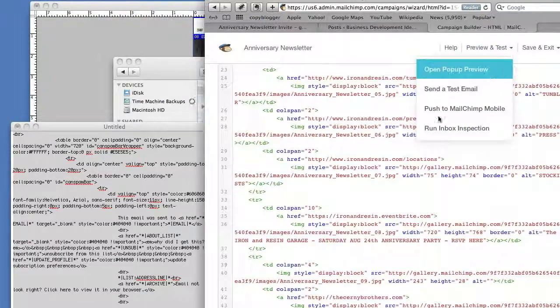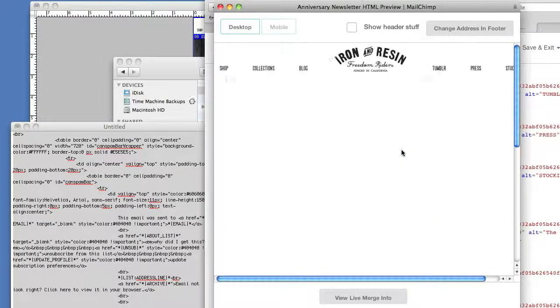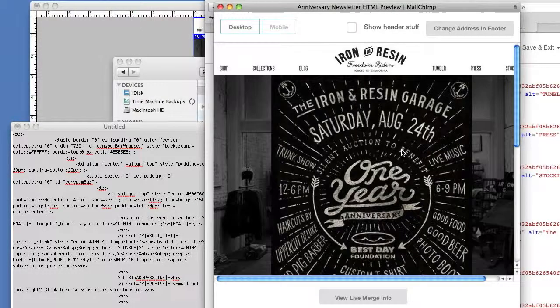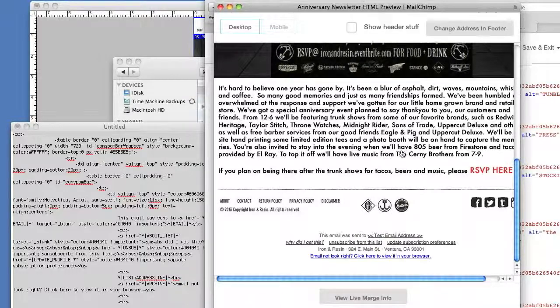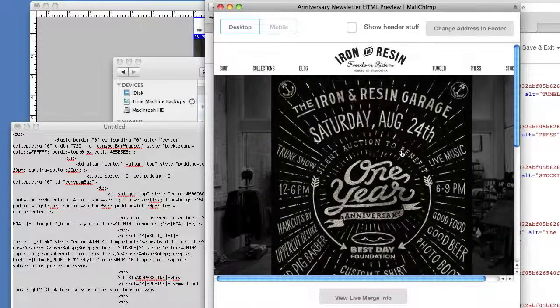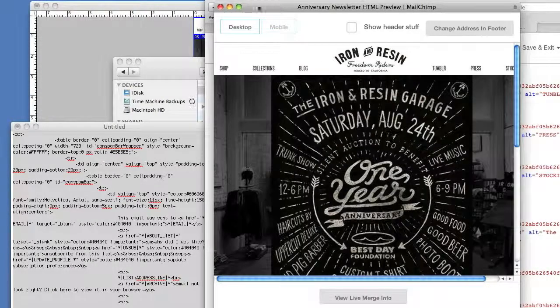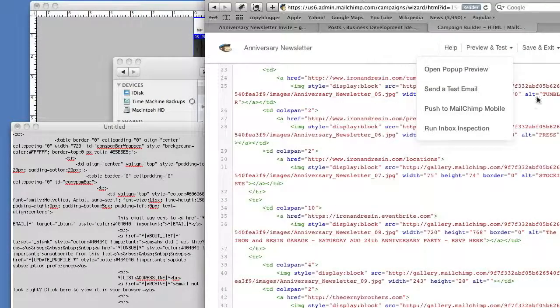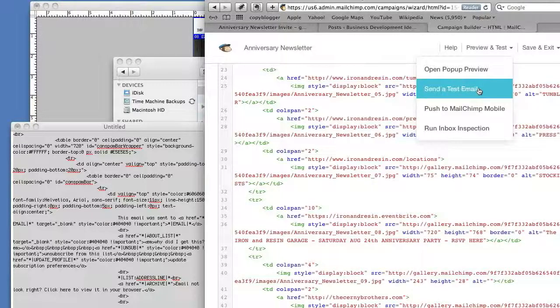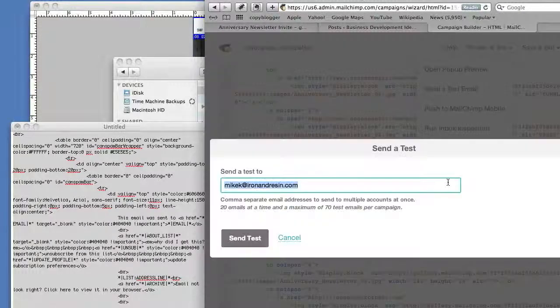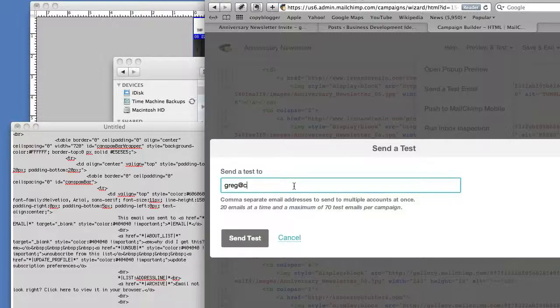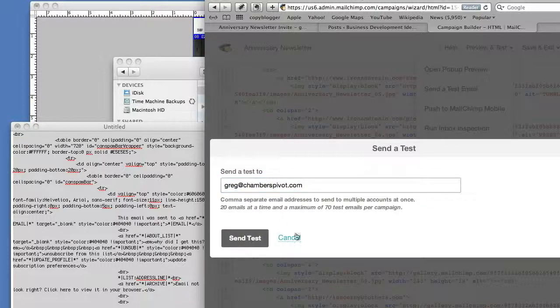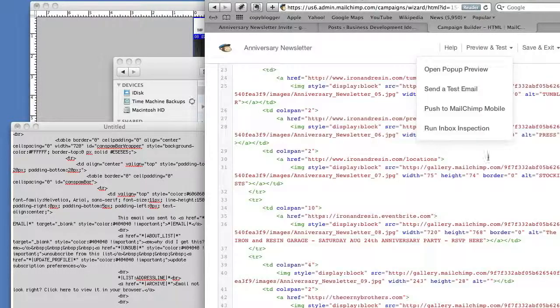Okay, so then we preview—we can do a pop-up preview just to double-check that everything looks good. Then what I usually do is I will send a test mail. This time I'll send it actually to myself, and then I'll forward that over to you.